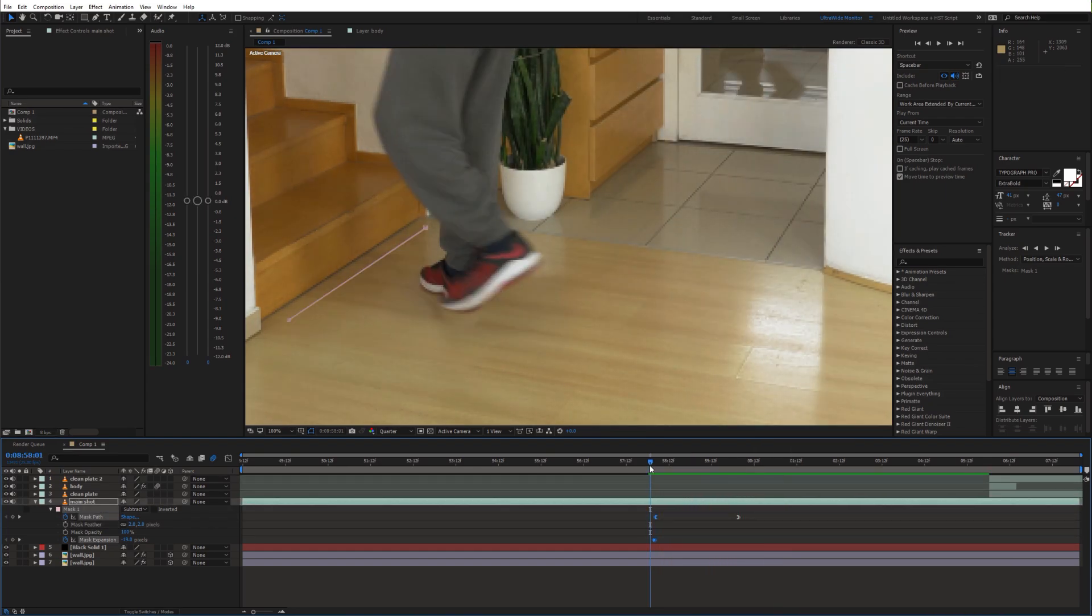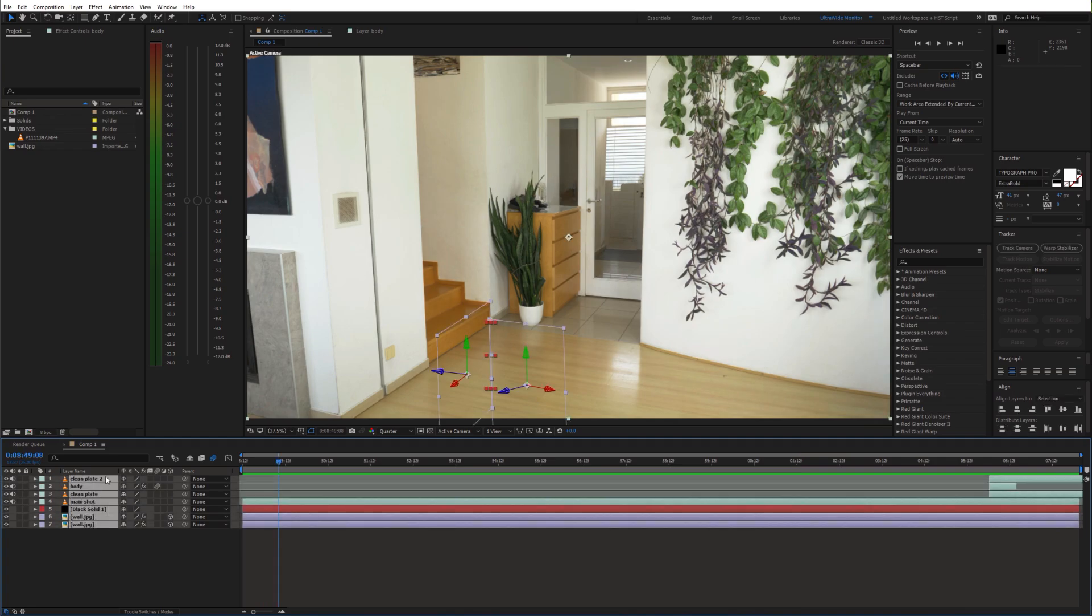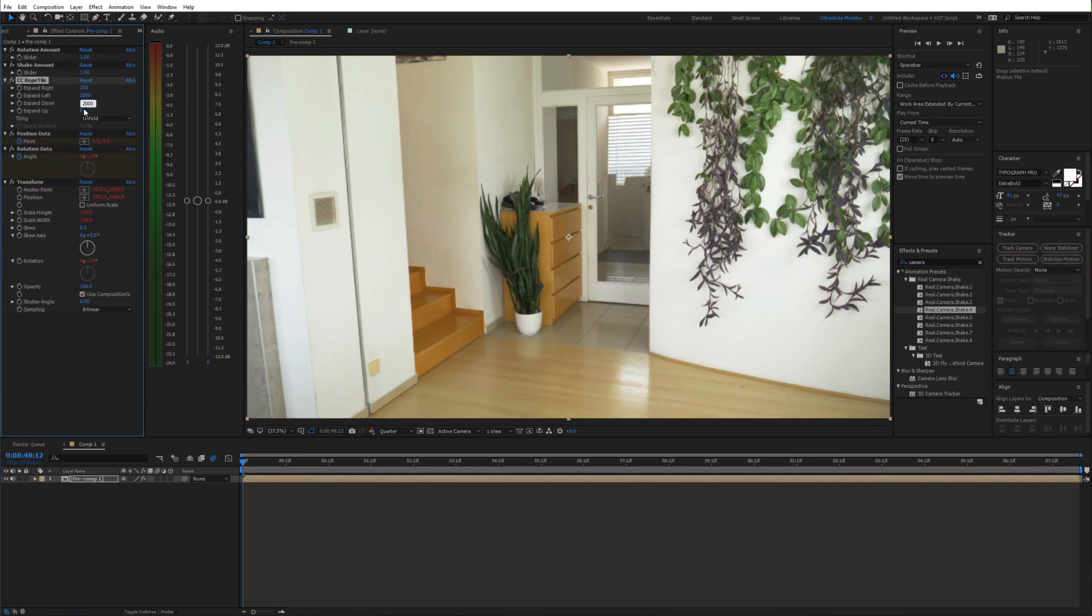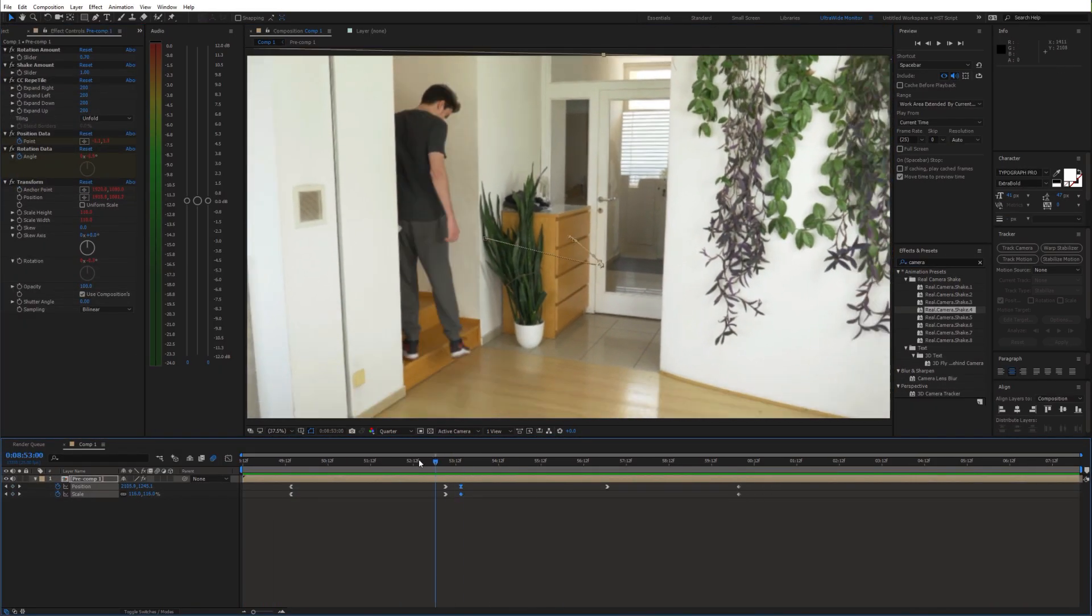And that's basically it. Now we can pre-compose it, add some camera movement and color grading.